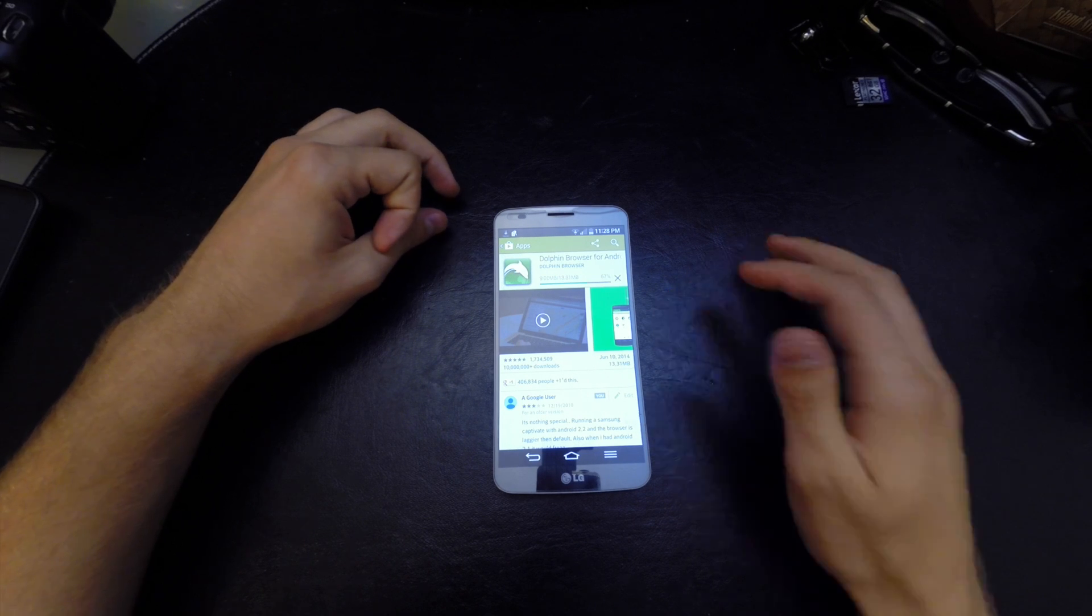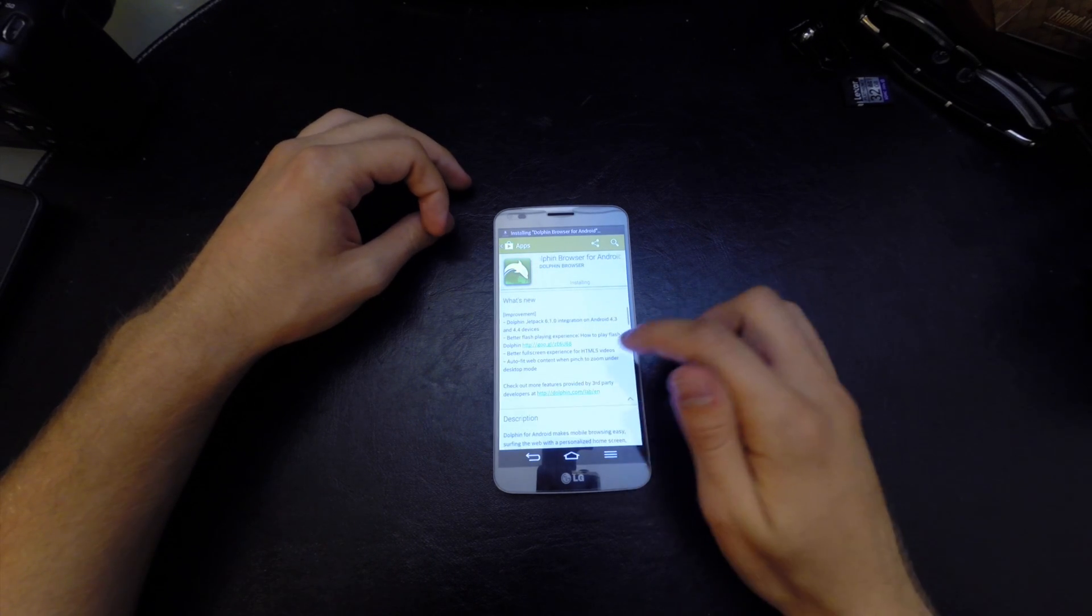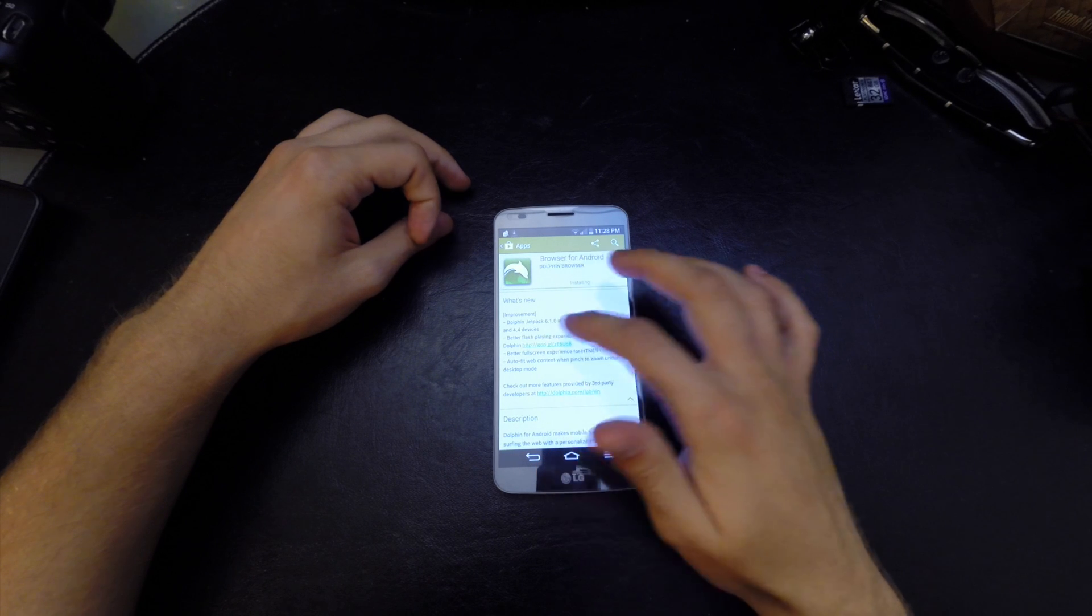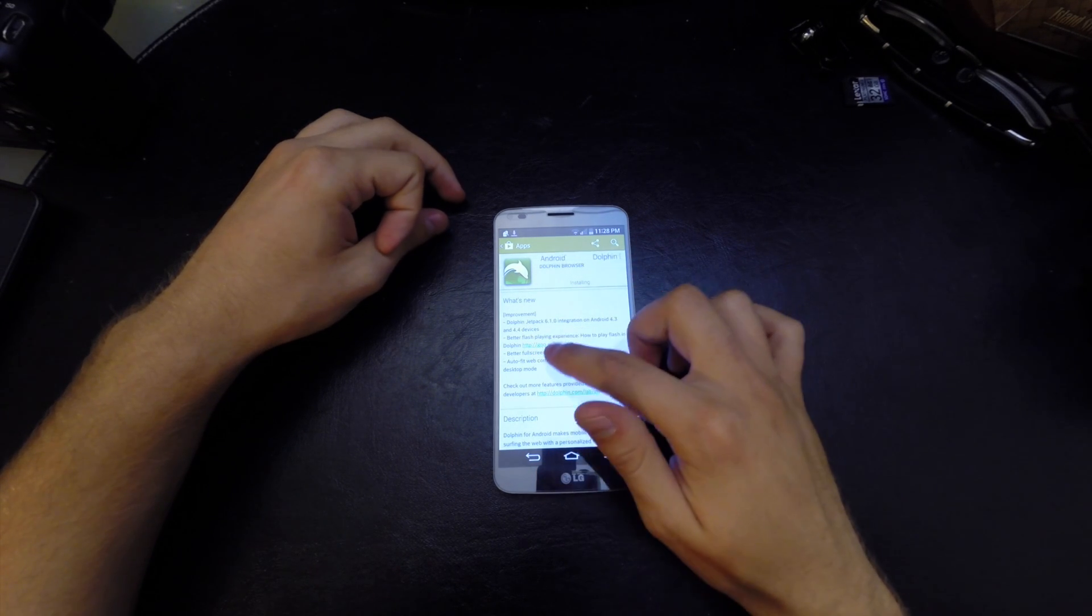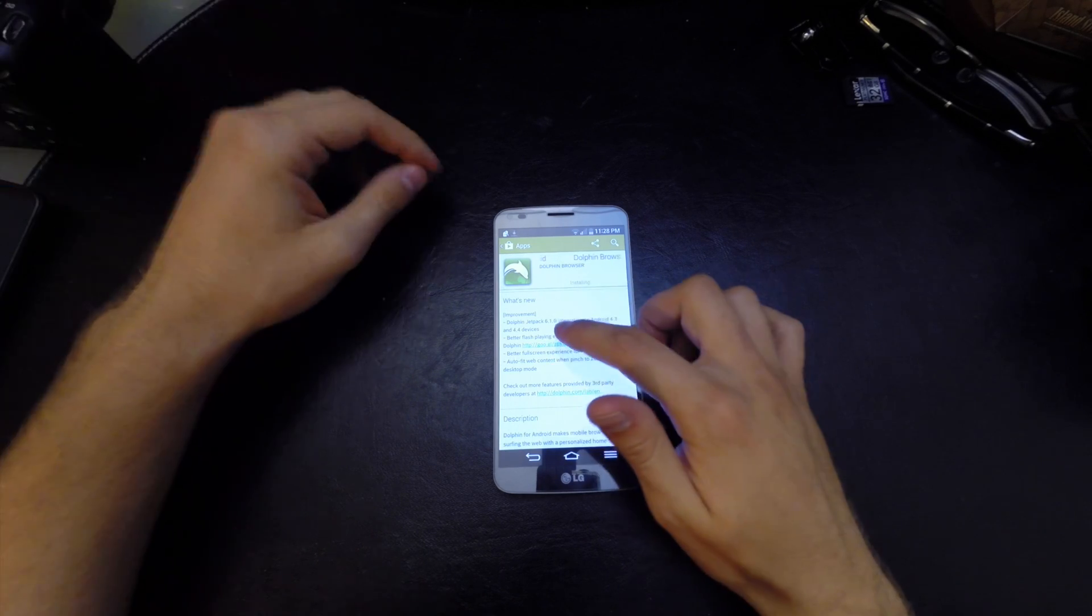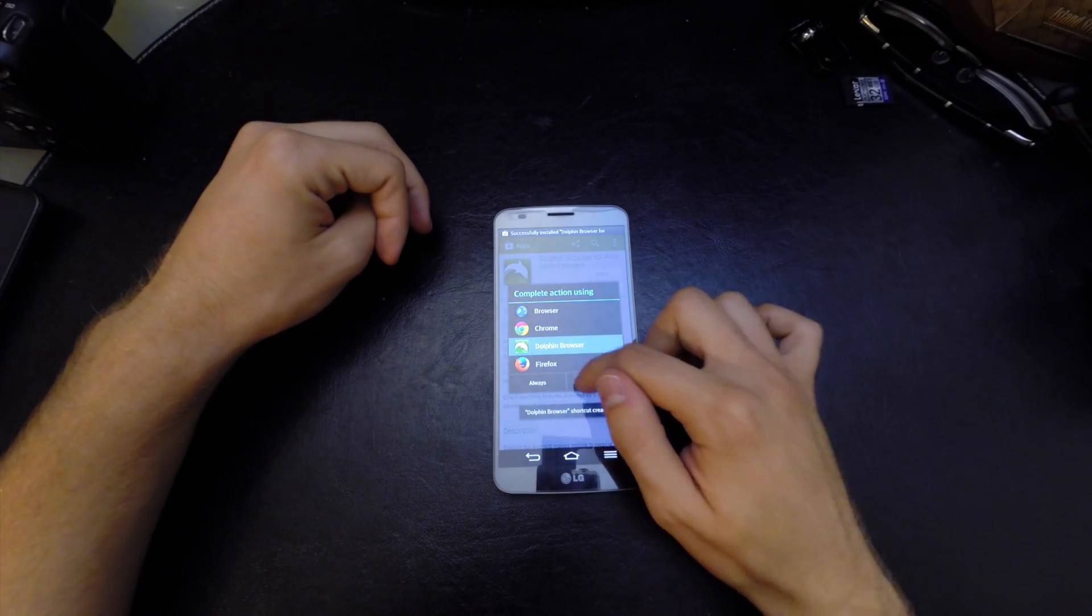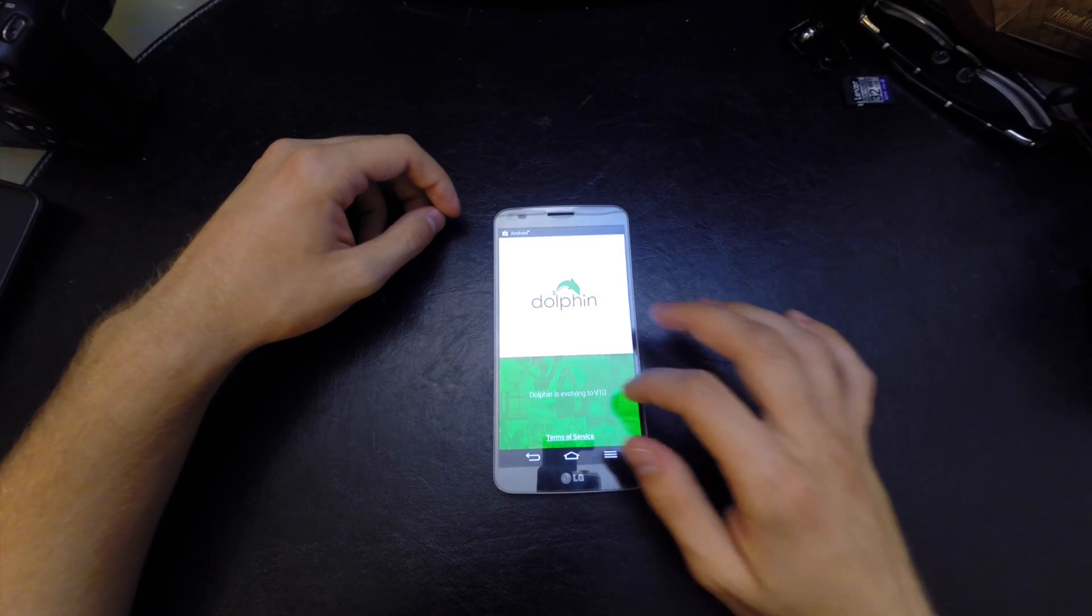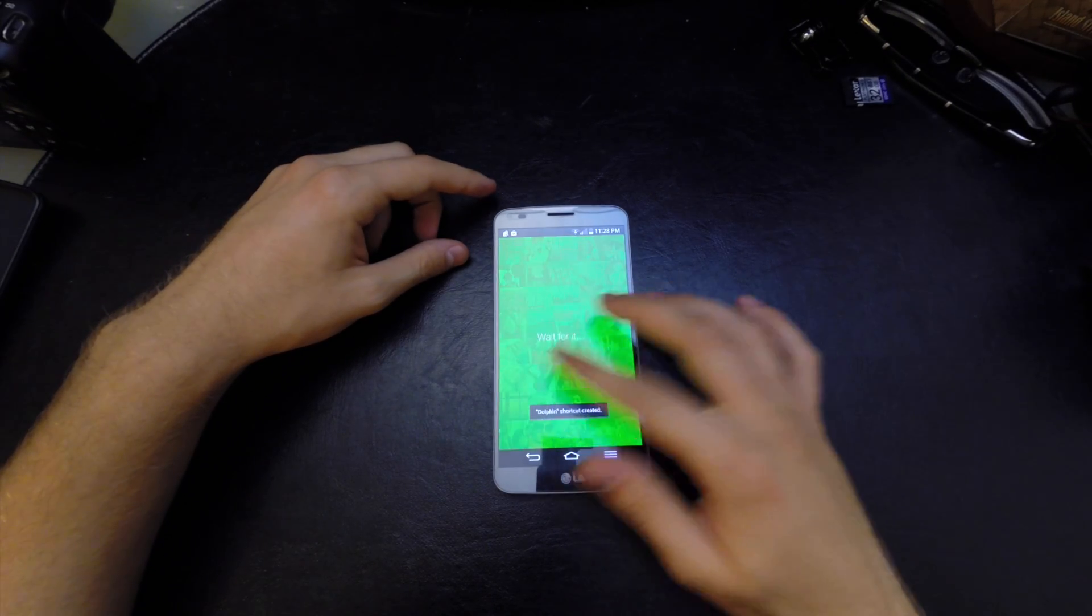While that's installing, let's go down here to What's New. We have the better Flash experience - How to Play Flash in Dolphin. Click on this link, it's actually going to be in the description below. Let's go ahead and open it. Let's get out of the setup screen of Dolphin Browser.